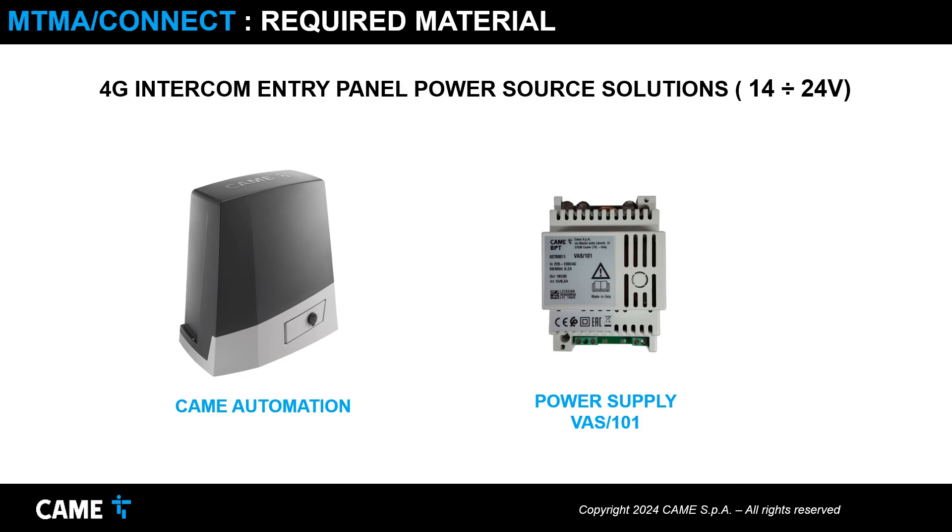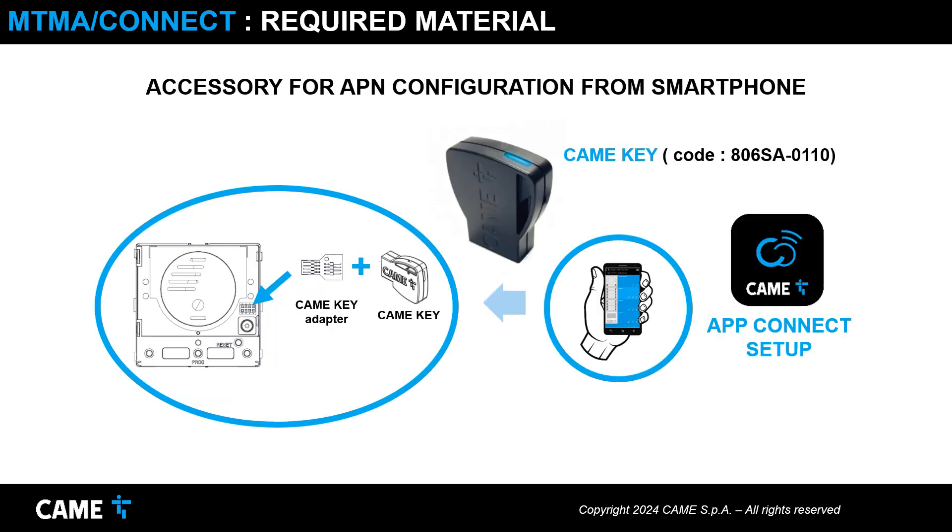To configure the APN for access to the 4G data network, you need a CAME key and the CAME Connect setup app.